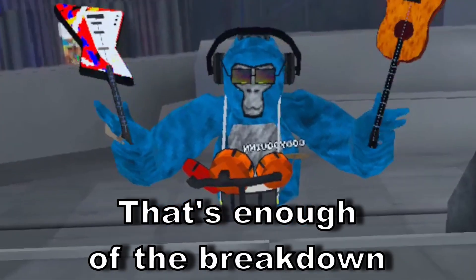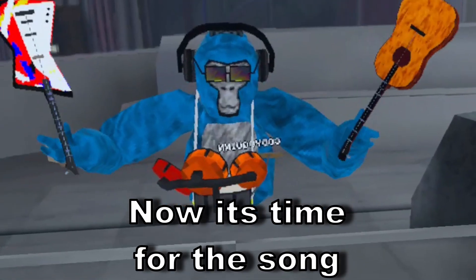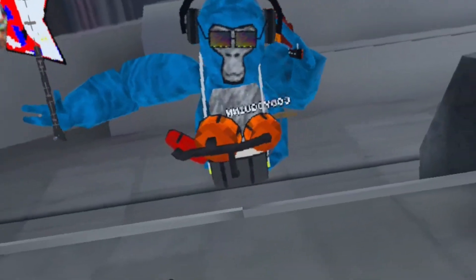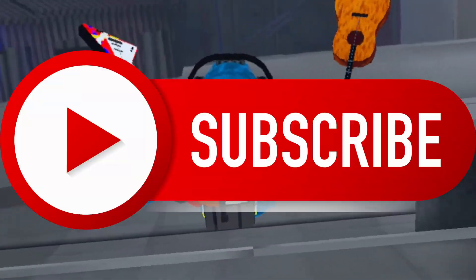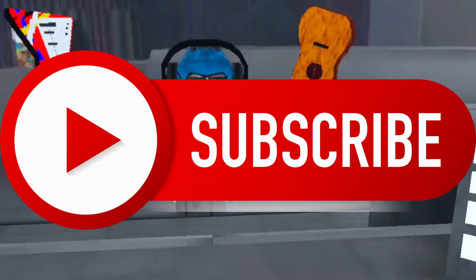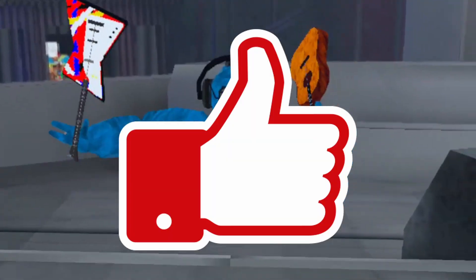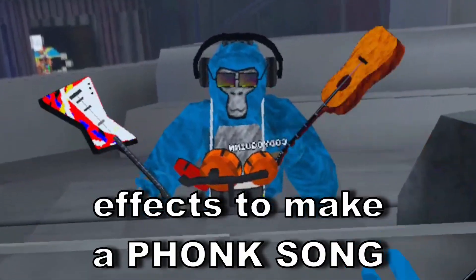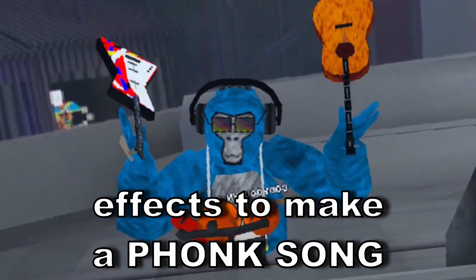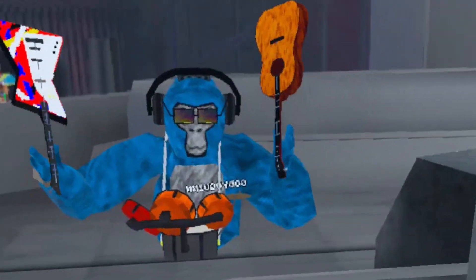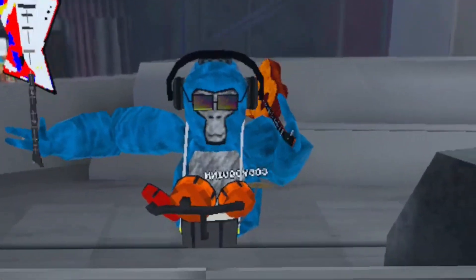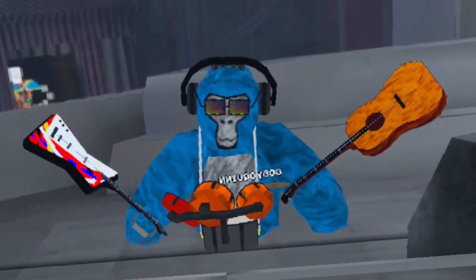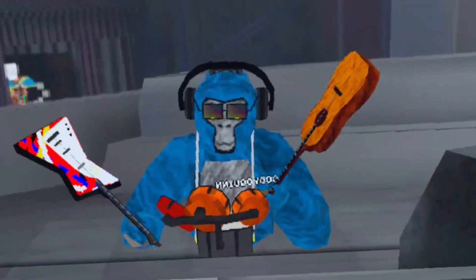Okay, that's enough for the breakdown. Now it's time for the song. But first, if you enjoy this kind of content, make sure you smash the sub button and the like button. And if you did already, I appreciate you. Oh, and if you want me to turn this into a full song, let me know in the comments. All right, here is Gorilla Tag Fonk.